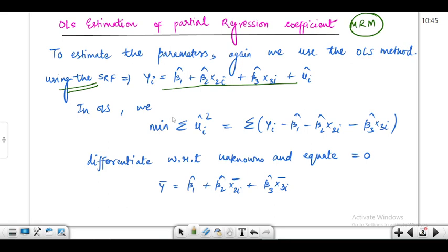Recalling the OLS method: we square the error term and try to minimize it. If we had taken the normal summation, some negative and some positive error terms would have canceled out, and the remaining value would not reflect the true essence of the deviations from the true parameter values. So we take the square of the error terms, add the squares, and then minimize using calculus.